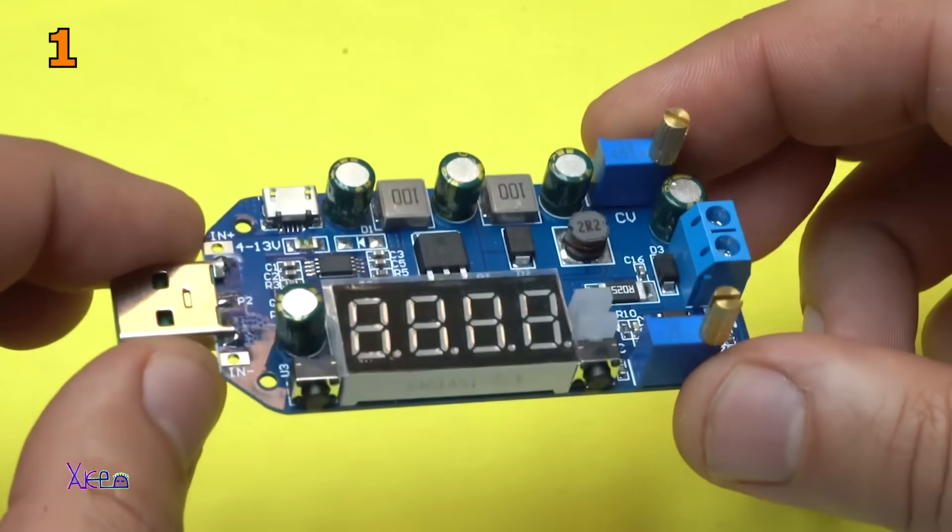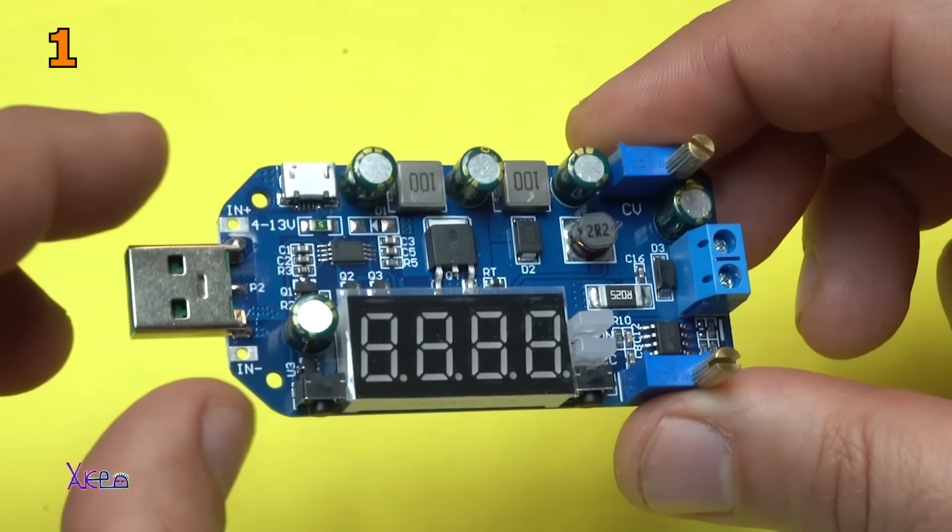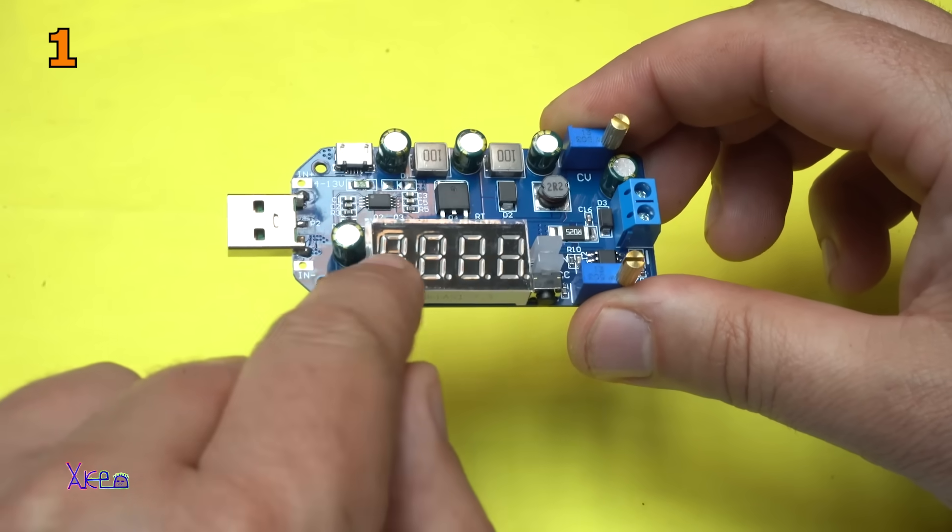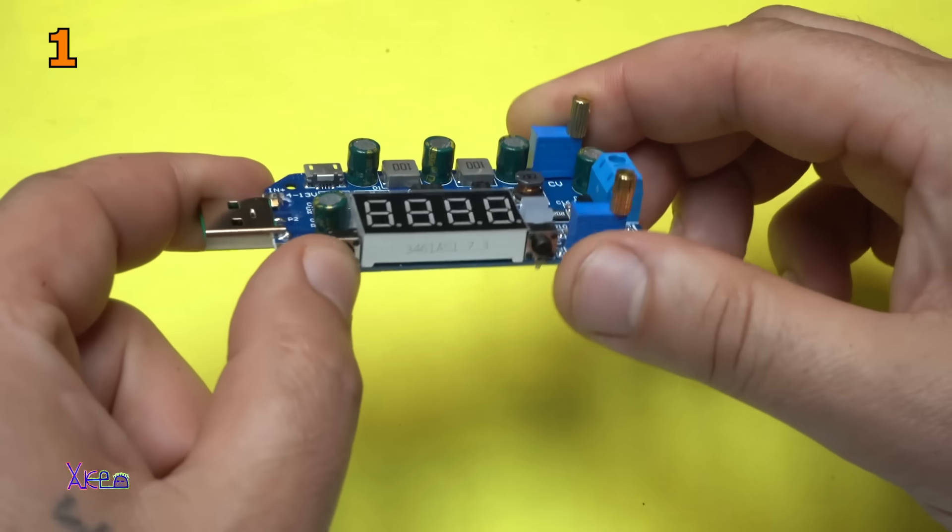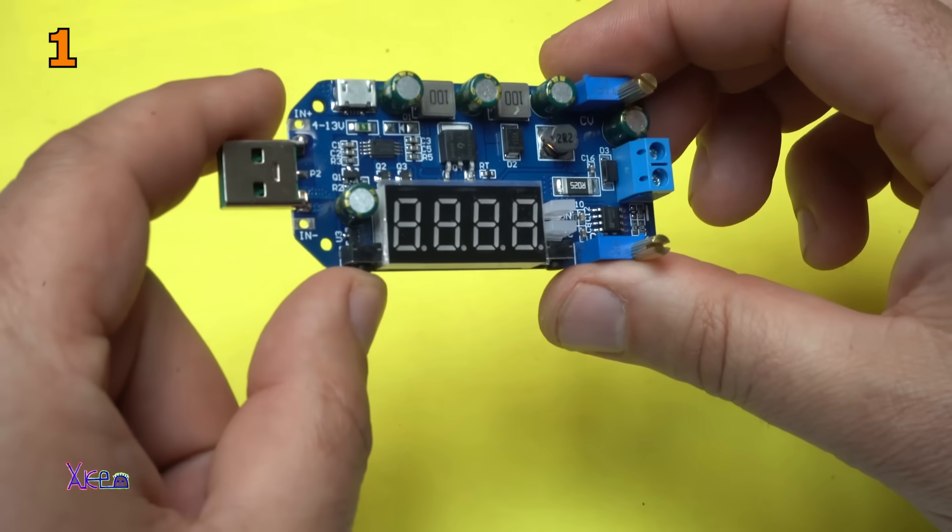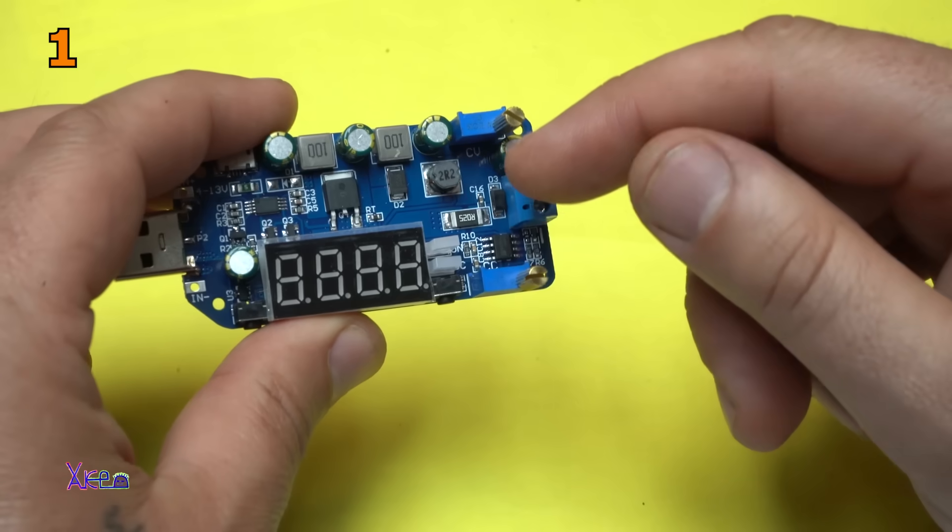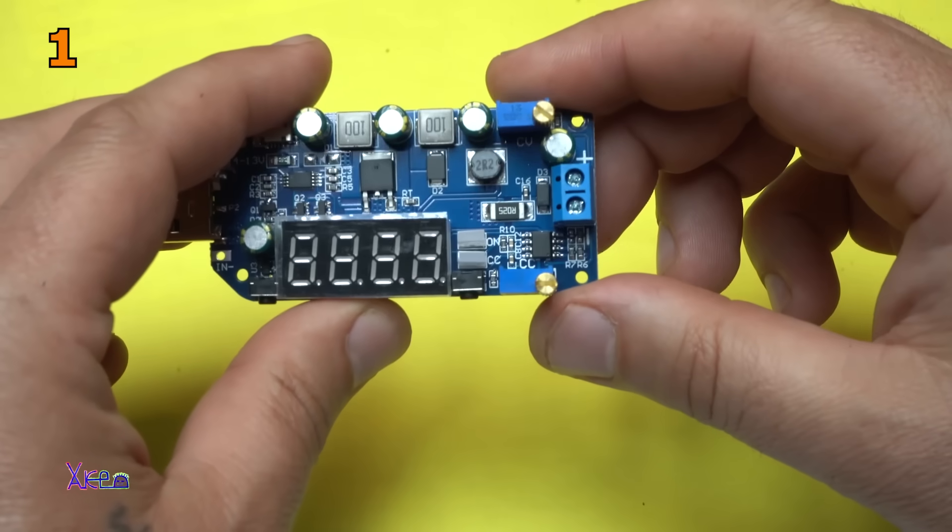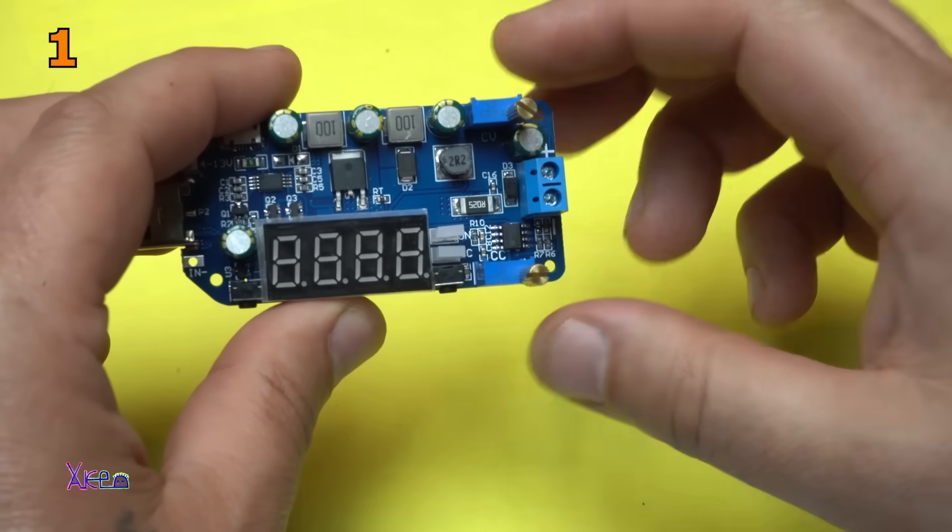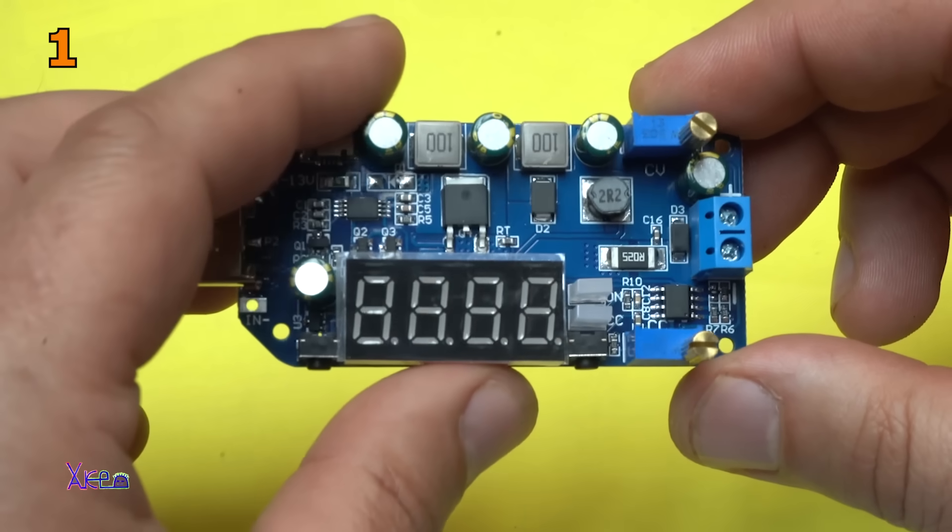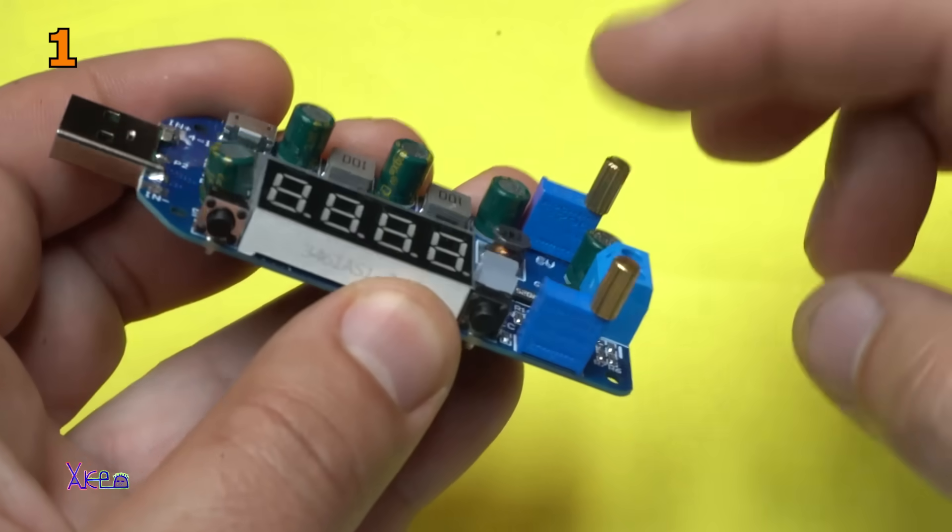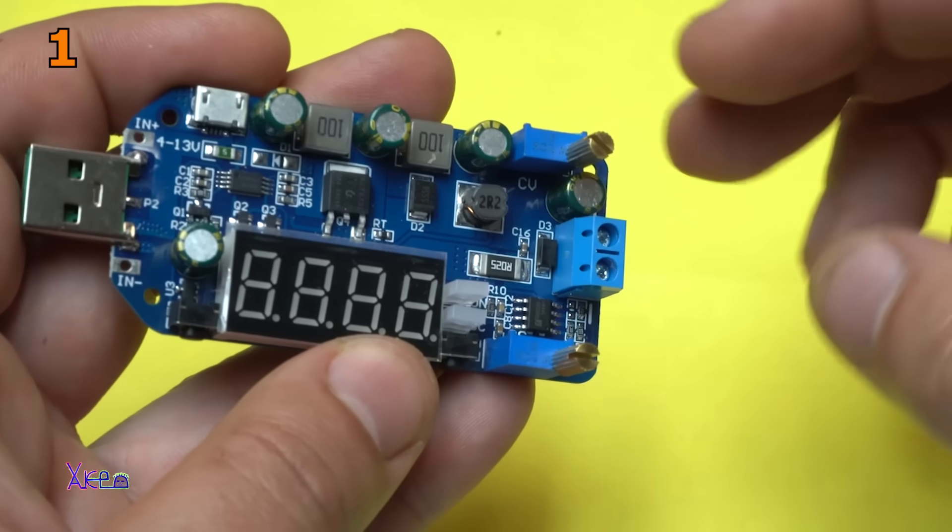This is a buck-boost converter, step up, step down, and the voltage will be displayed right here on this LED display. We have two buttons, two LEDs. The first LED indicates power on, the second LED is for constant current indication. We have two multi-turn potentiometers for adjusting the voltage and the current.